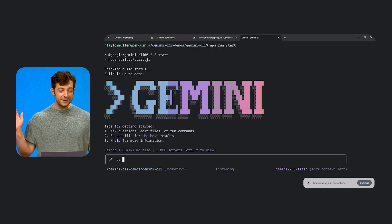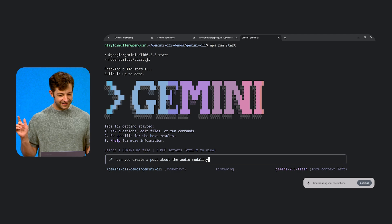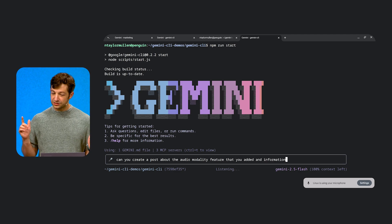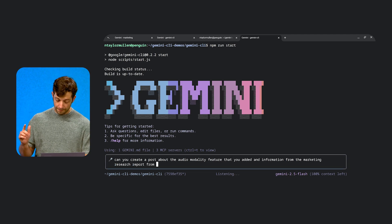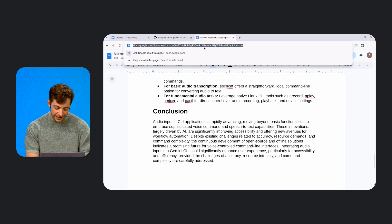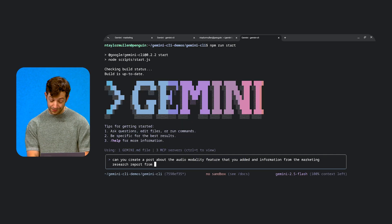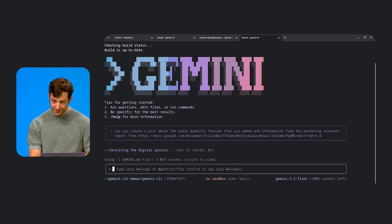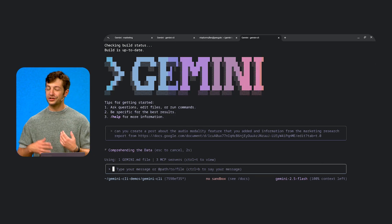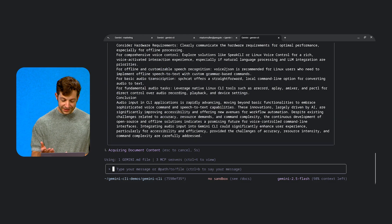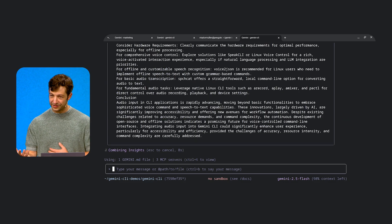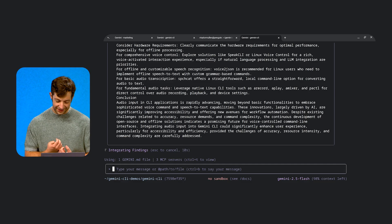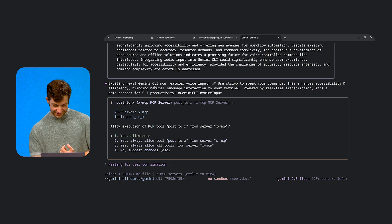Can you create a post about the audio modality feature that you added and information from the marketing research report? So let's go ahead and copy this marketing research report. Because of course, I'm going to weave together all this information. Another beautiful thing about having a command line interface. And we're going to see if it's able to create a post for us on our behalf. So immediately, it's using this information to pull the Word document, get information together, and it looks like it created a nice little tweet. And it's even trying to post it for us. This is amazing.